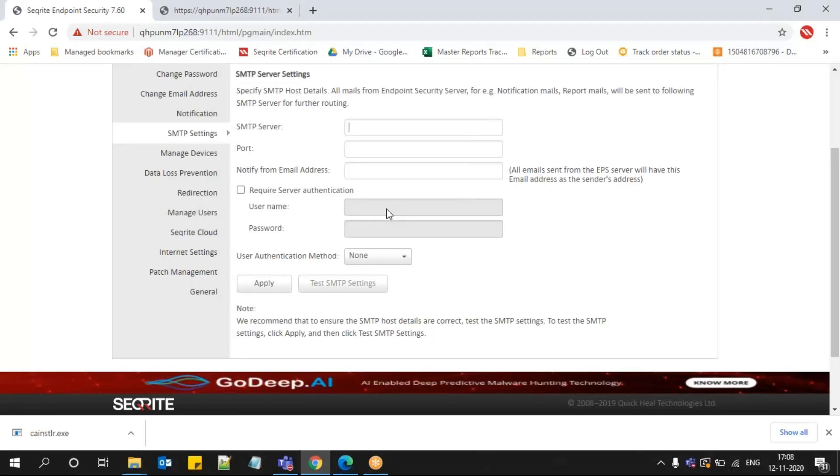Once SMTP configuration is done, you can go ahead with the notify install method and send out notifications directly from the EPS console. You can also copy that link: https colon double slash your computer name or your IP address of EPS server colon 9111 slash install.htm.